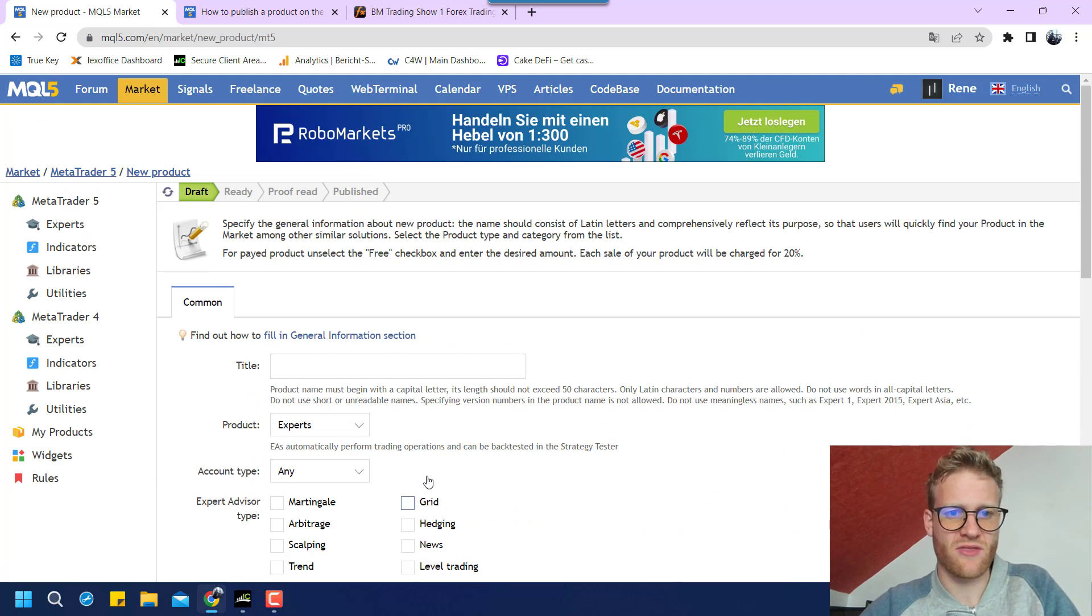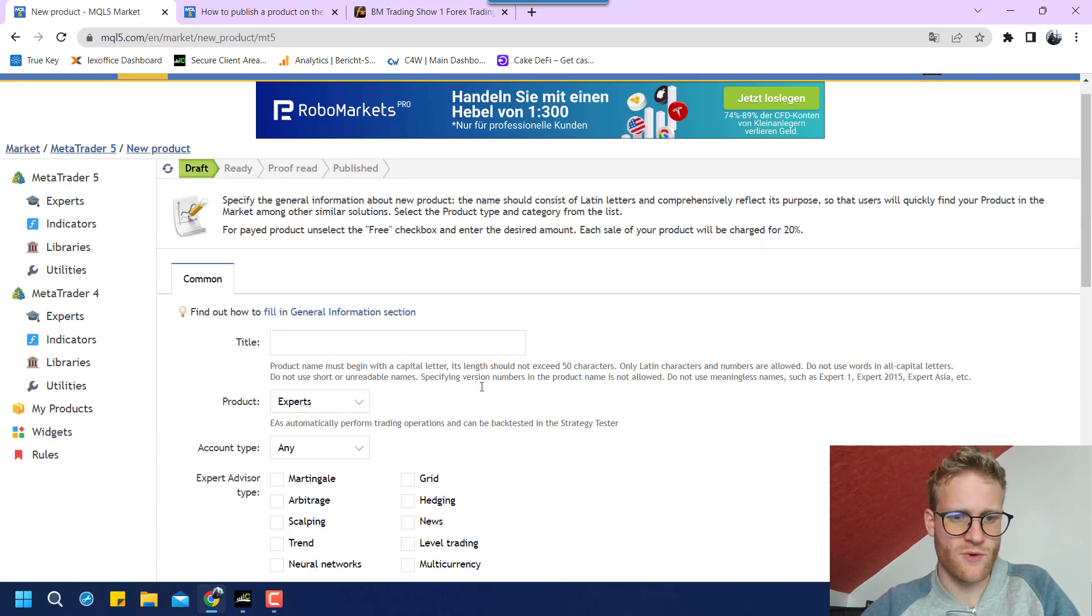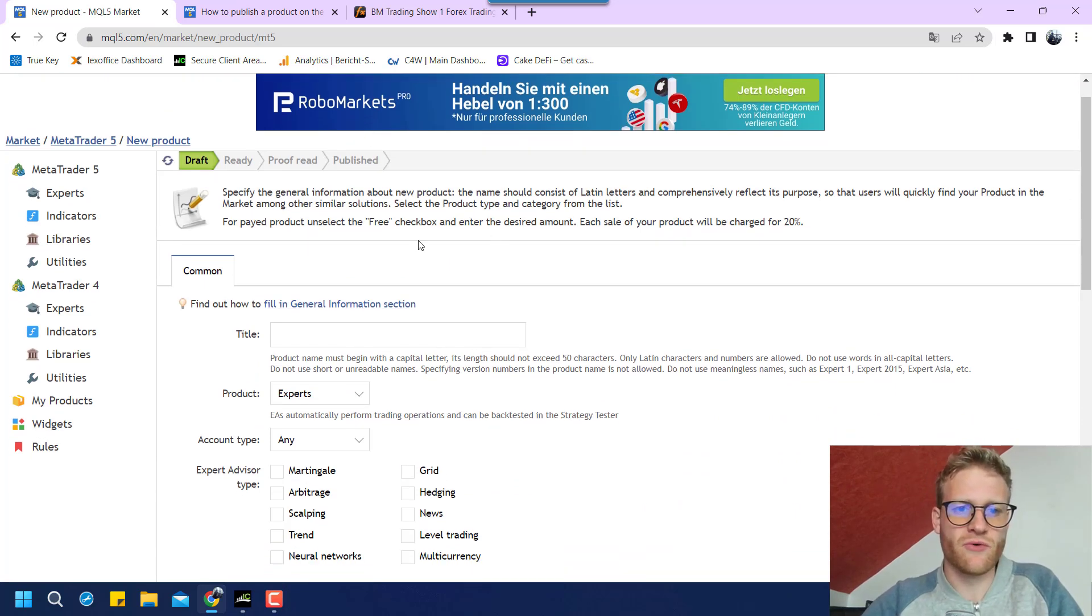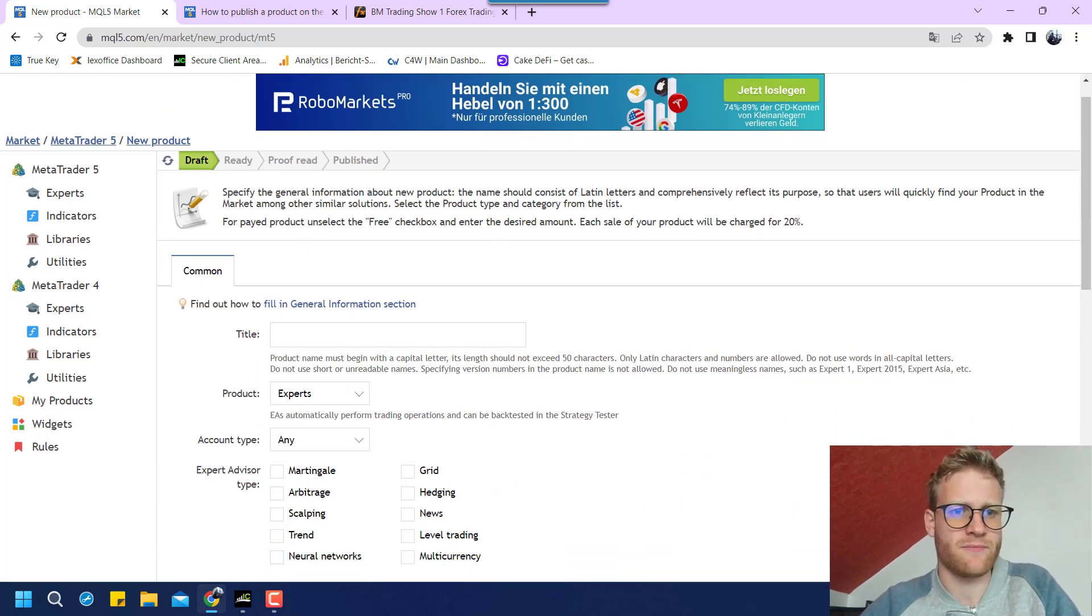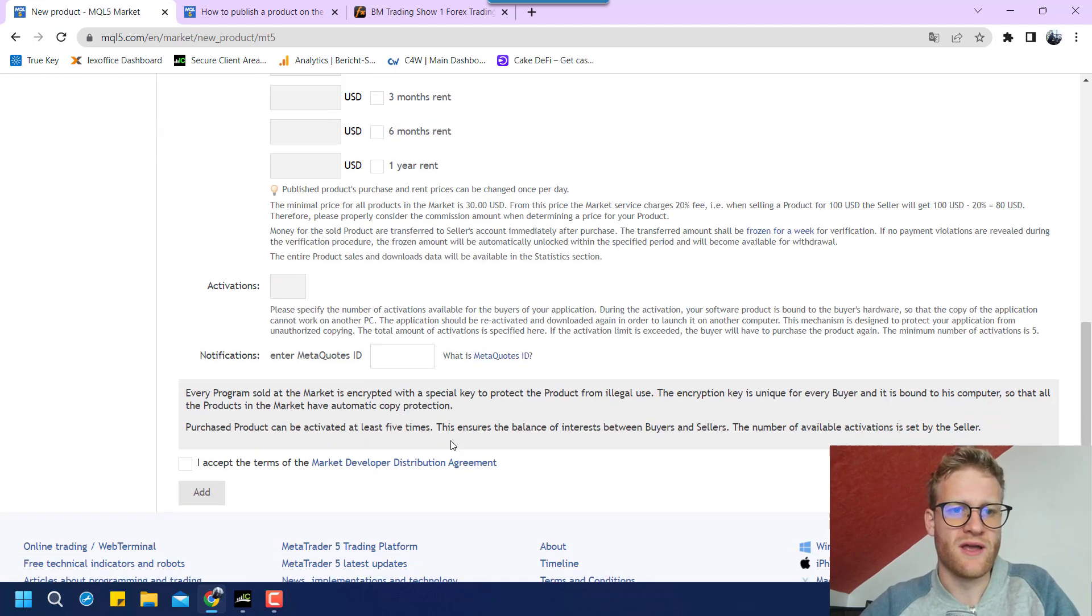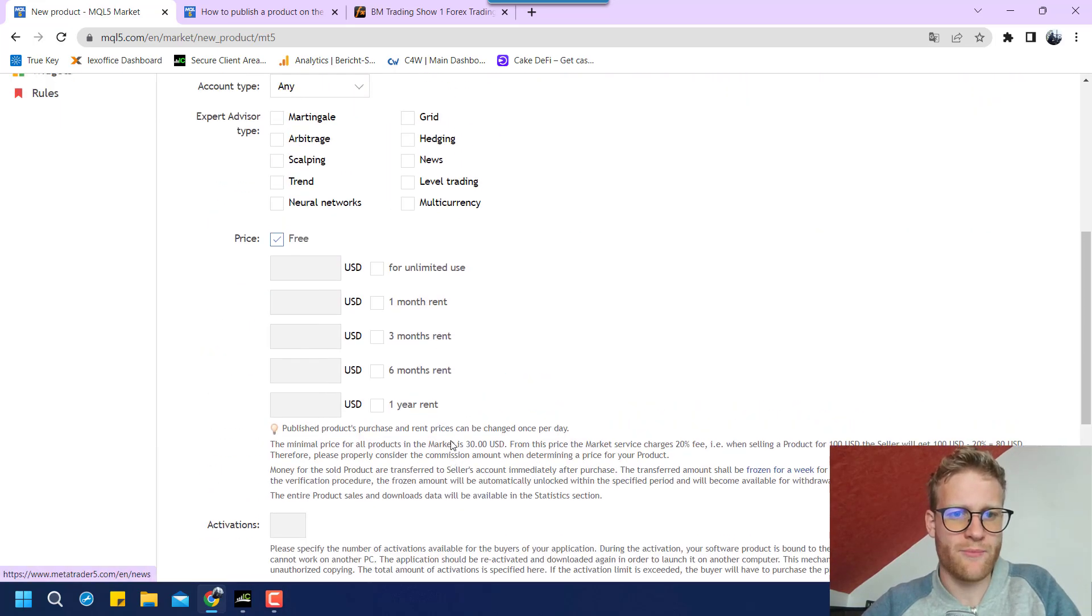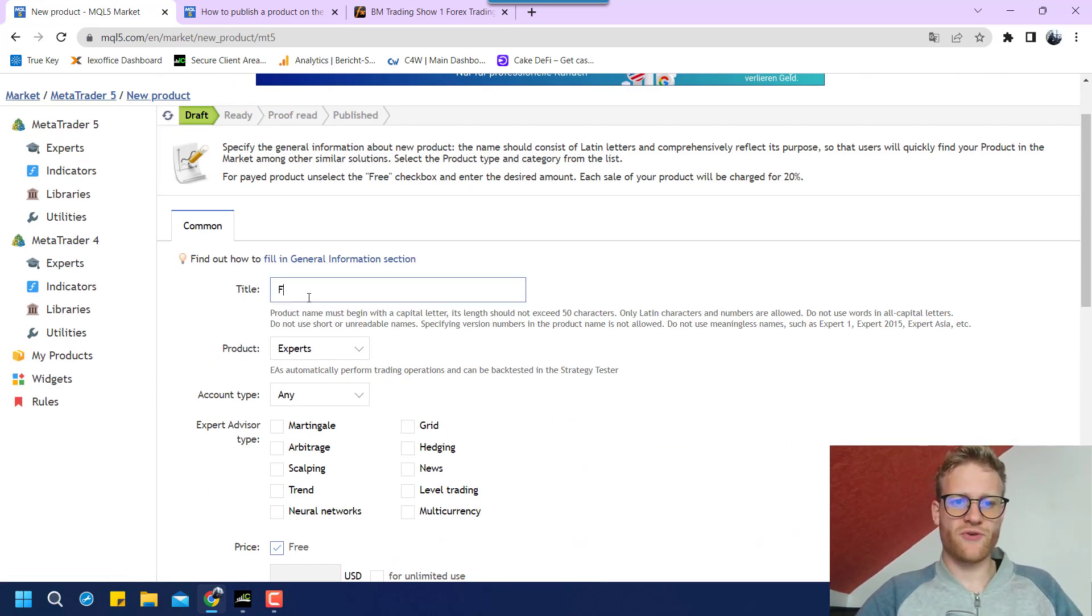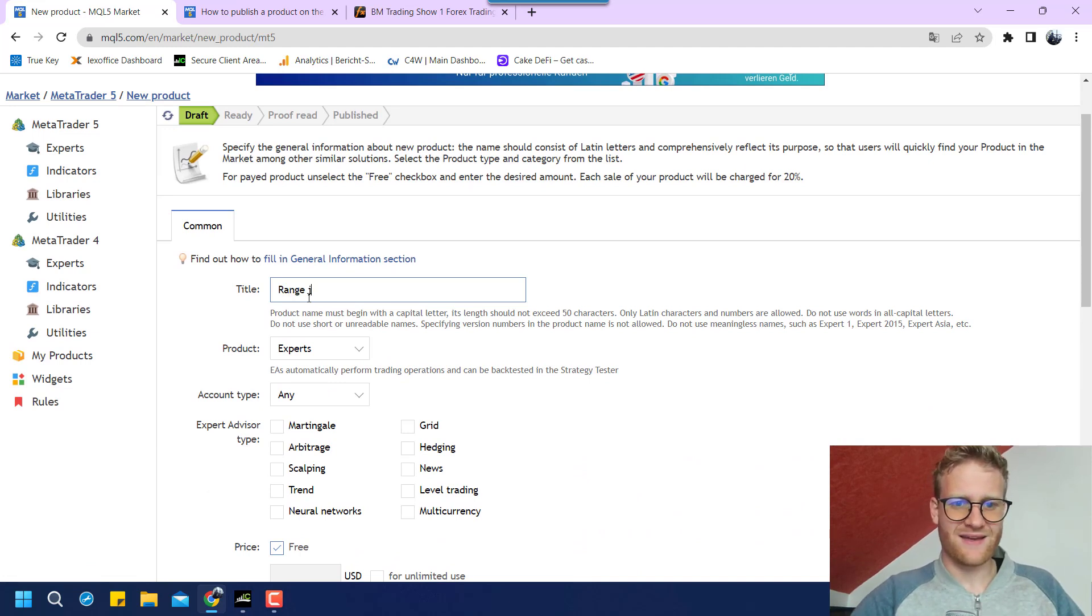And now you can see, this is like the form that we will have to fill in to describe our product in the best possible way. So first of all, we will have to provide a name.